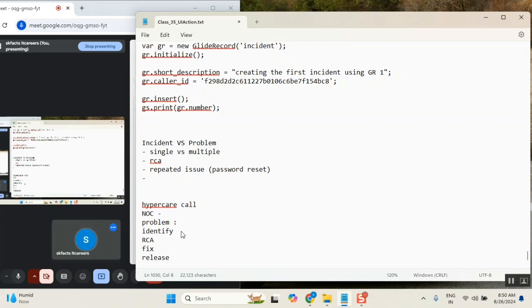The problem management lifecycle has four steps: identification, root cause analysis (RCA), issue fix — identify the fix — and then release it. How much time do they have? No fixed time. The call stays open until the issue is fixed. This is problem management.